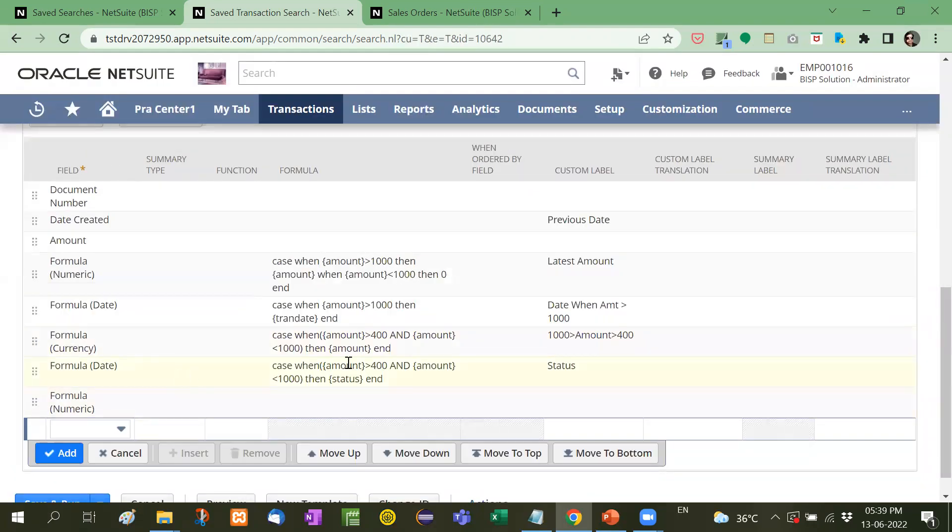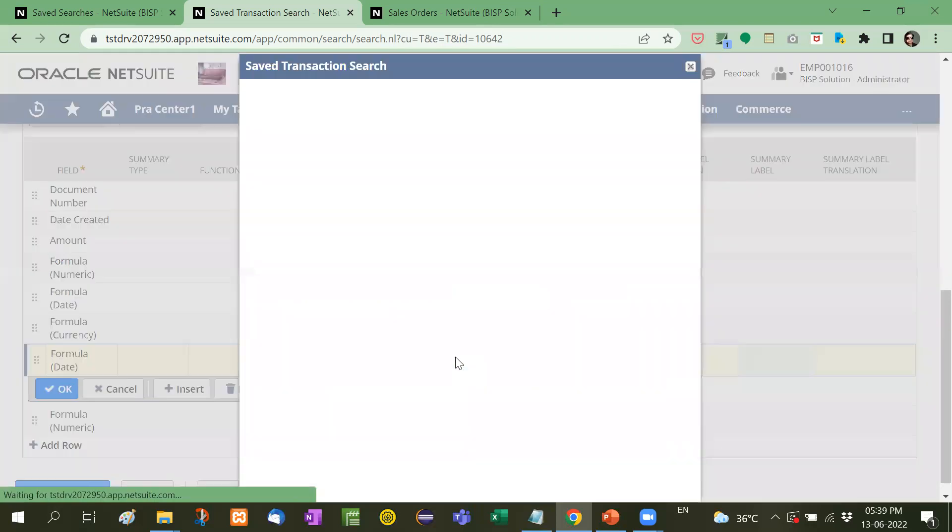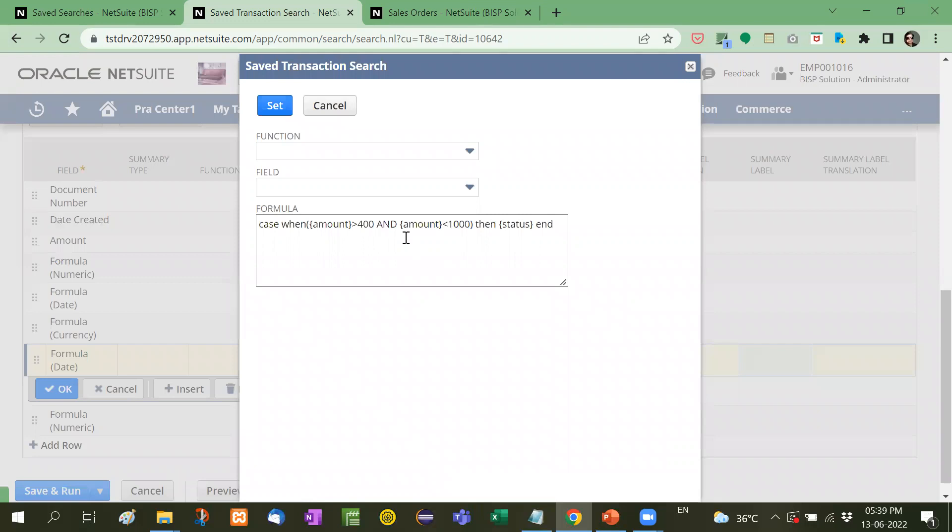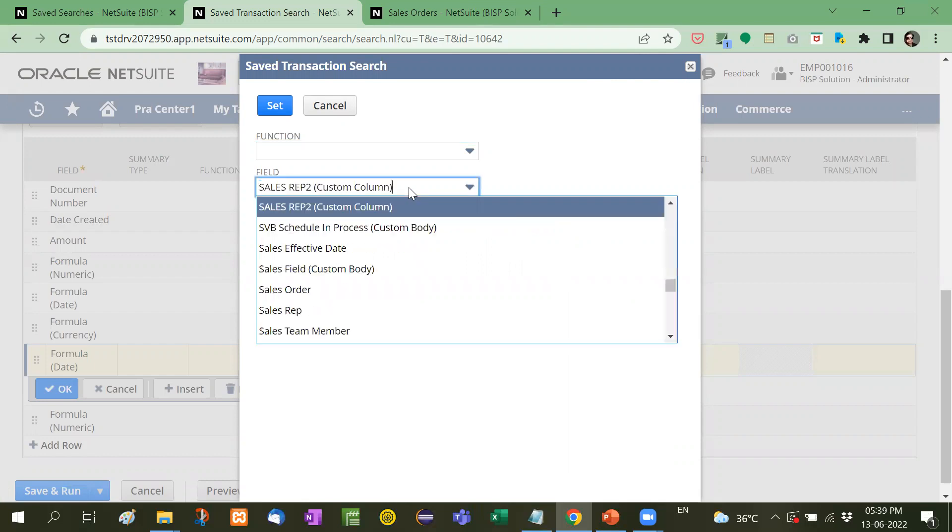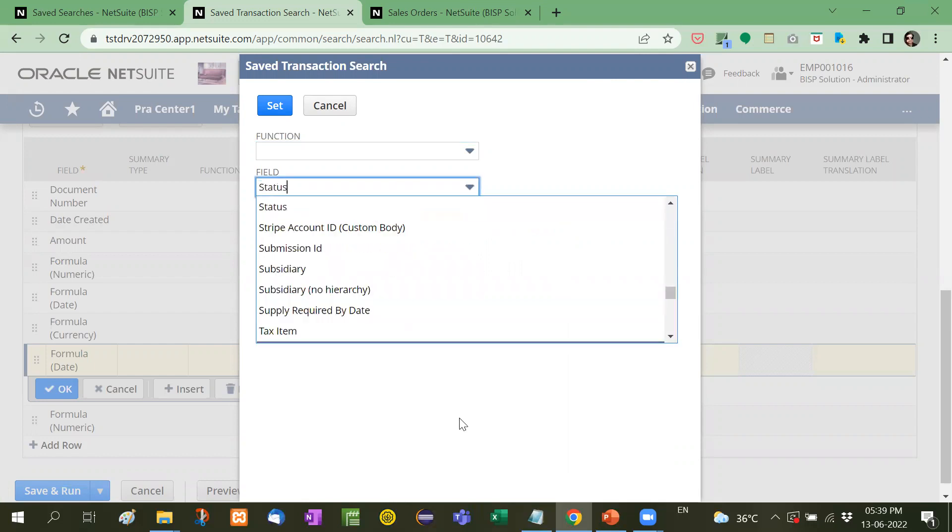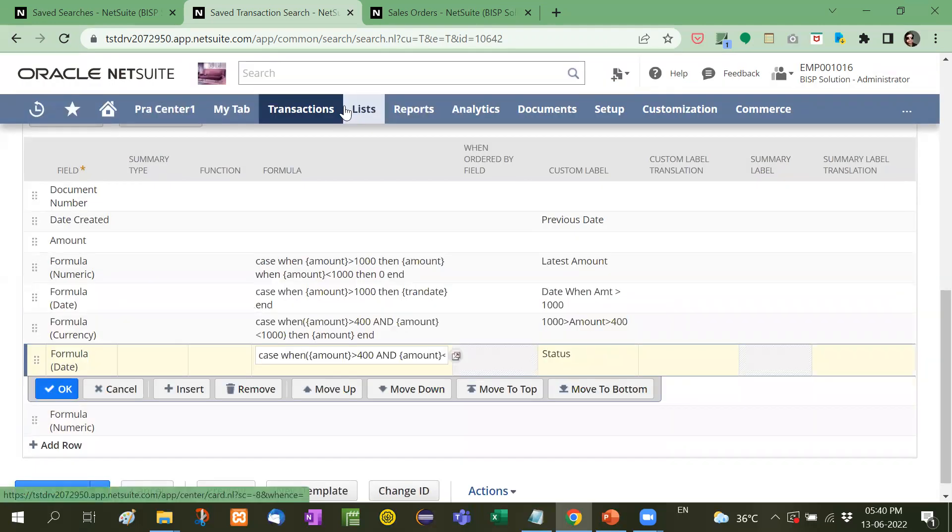Similarly for date now see here what I have written here case when amount is greater than 400 and at the same time amount should be less than 1000 that means condition is the same then status should be visible. Here like this status should be visible. Right now in that case.